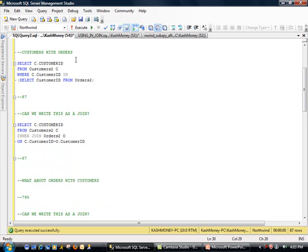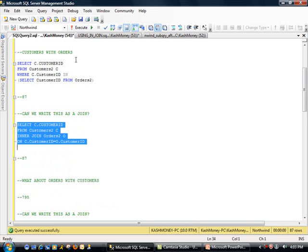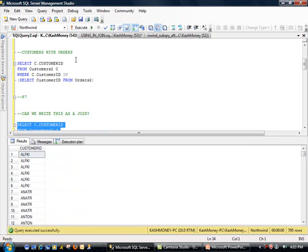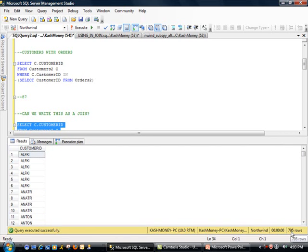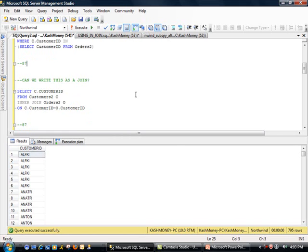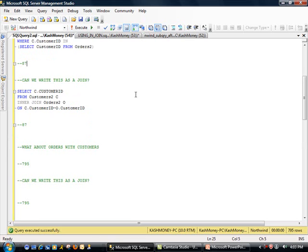Oh, no. Look at this. We are actually getting 795 rows. What happened? Well, here's what you got to be careful about. Now, when you're doing a join, remember, it is going to go ahead and bring all the records from both the tables. What you need to do here is you need to do a distinct.